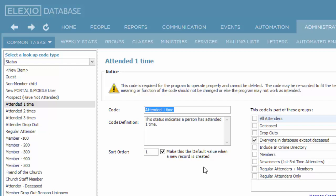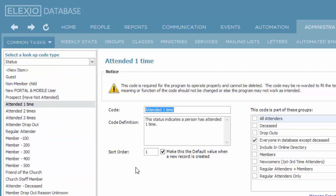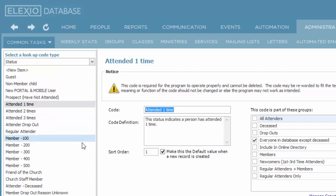If you want to keep the codes that are provided by the database, and of course some of them have to be here, you can affect where they appear in the drop-down list by using sort order. So what some churches will do is if it's a code they don't want to get rid of but they don't want it to appear at the top of their list, they'll affect the sort order.